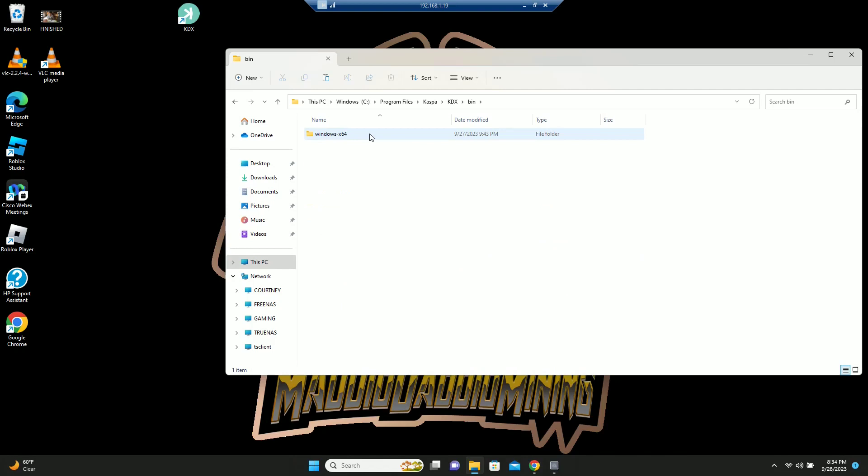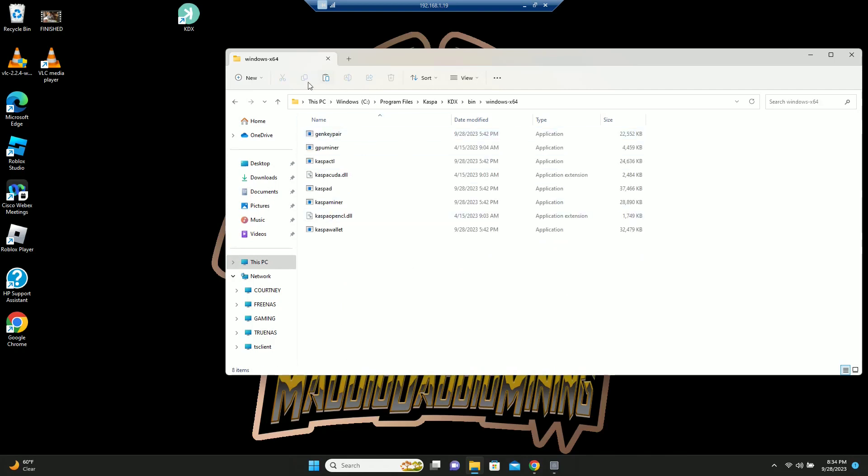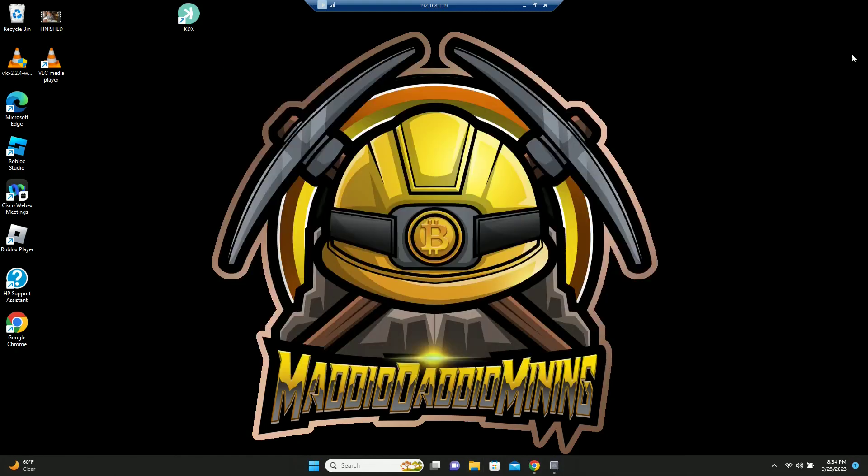And then you are going to paste all of those files in here, and you are going to replace everything. And make sure that you have obviously KDX closed when you do this.